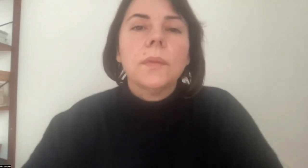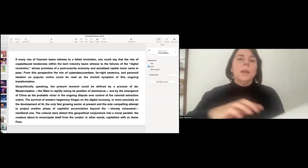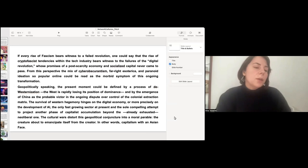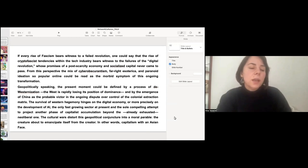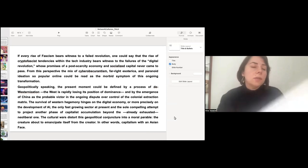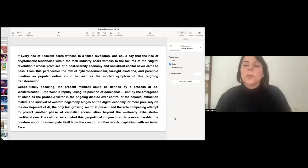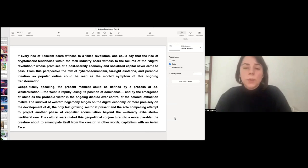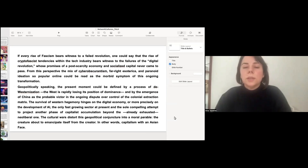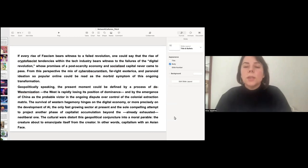So, if every rise of fascism, and maybe let's start sharing my screen. If every rise of fascism bears witness to a failed revolution, one could say that the rise of repro-fascist tendencies within the tech industry bears witness to the failures of the digital revolution, whose promises of a post-scarcity economy and socialized capital never came to pass. From this perspective, the mix of cyber-obscurantism, far-right esoterica, and paranoid ideation, so popular online, could be read as the morbid symptom of this ongoing transformation.